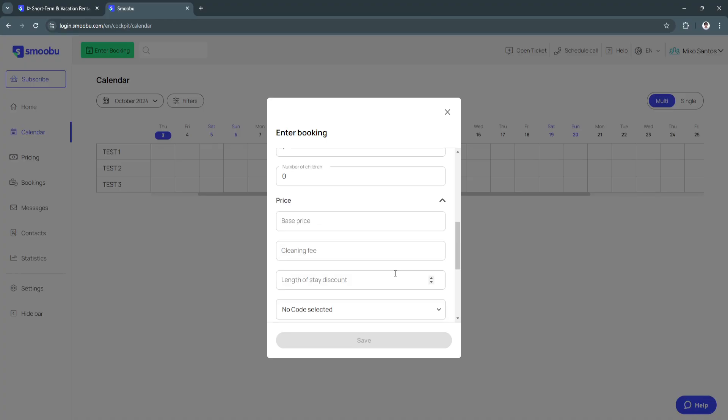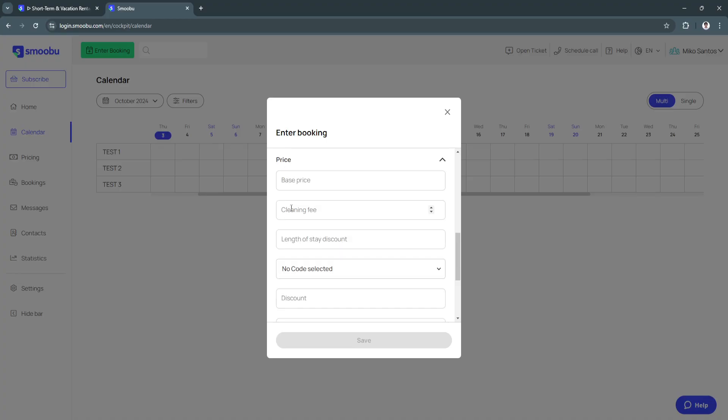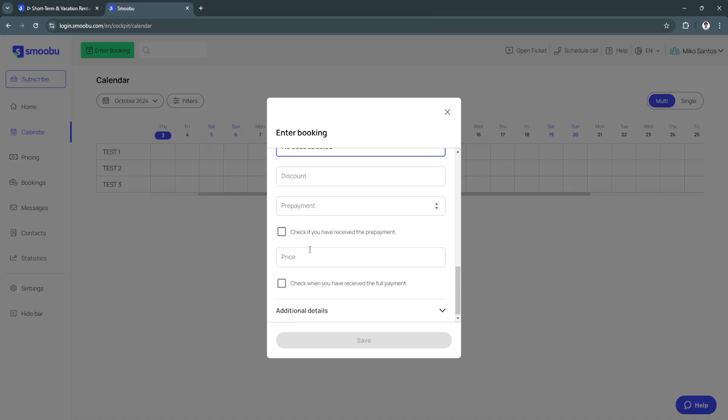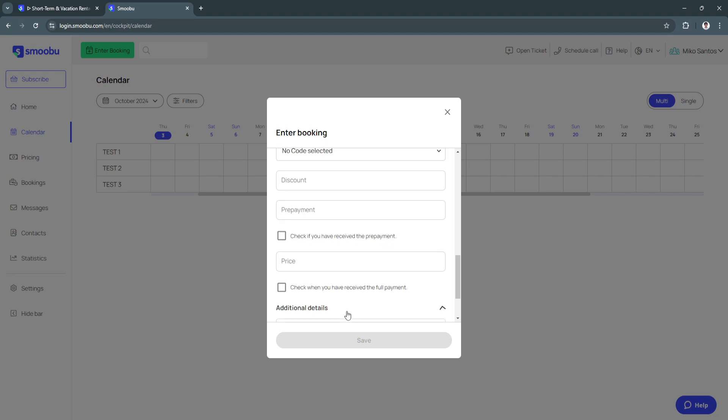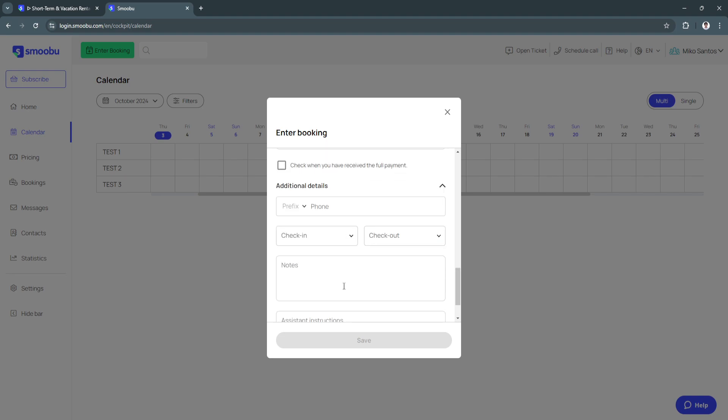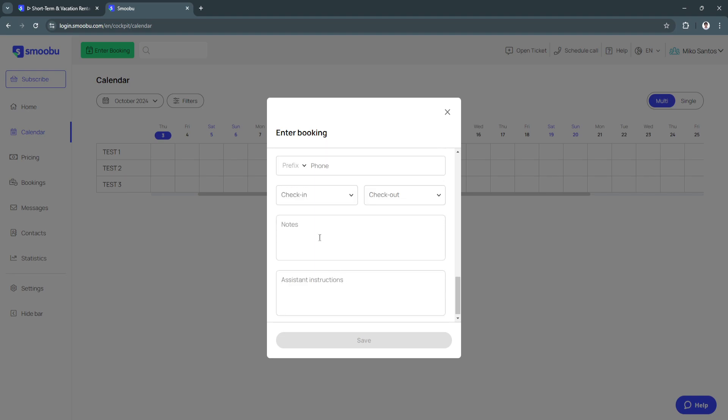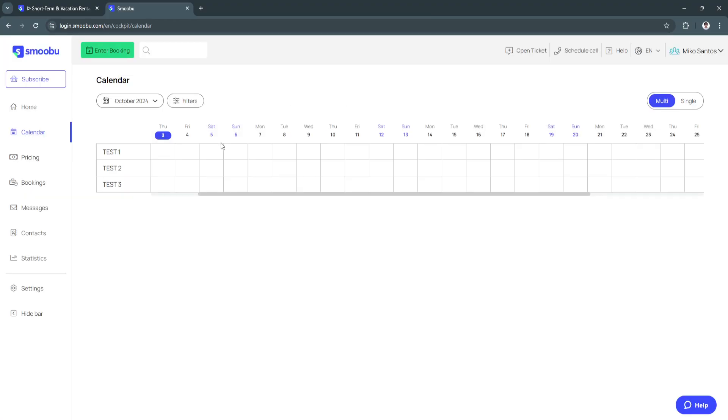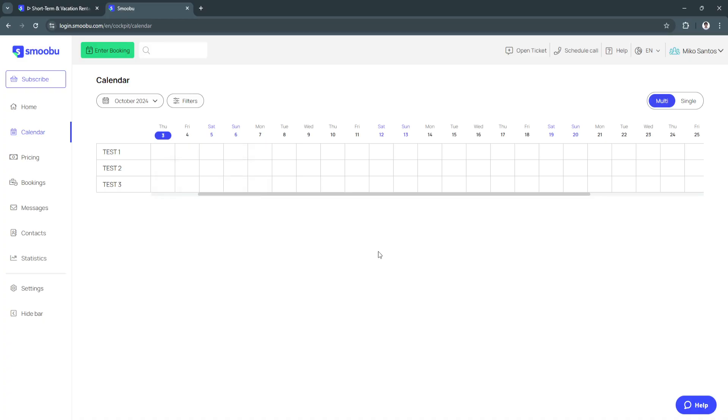You can also add the price, cleaning fee, length of stay discount, you can add promo codes, discount for your payment and the actual price. Next is additional details. You can add here your phone, check-in and check-out notes, and assistant instructions. You can also block these dates if your property is not available.